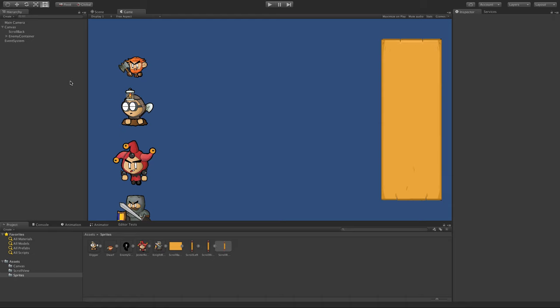Okay, so quick 60-second tutorial on how to use scroll views, scroll rects within Unity.